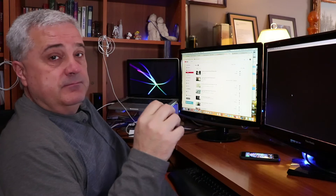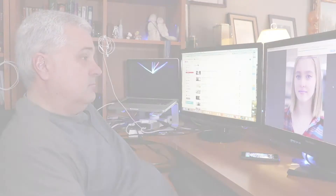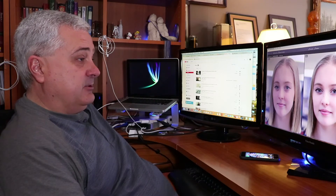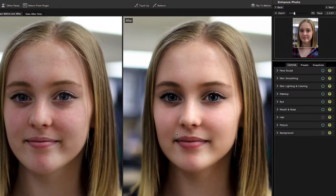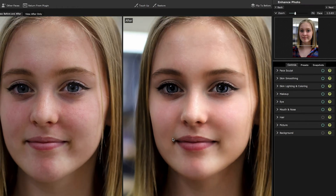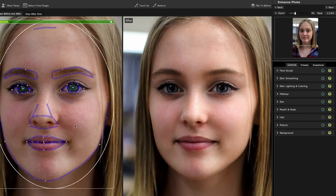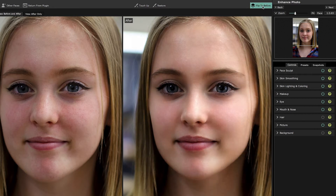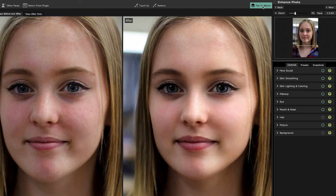The first thing Portrait Pro does is it attempts to identify faces in the picture. Portrait Pro has just decided to throw the default filter on here, and you can already see that with no clicks it has done a fantastic job of transforming Lily from a very pretty young lady to what Portrait Pro considers a prettier young lady.